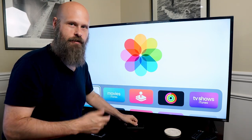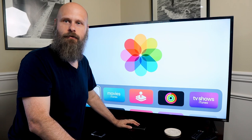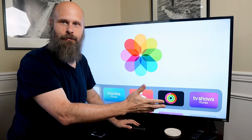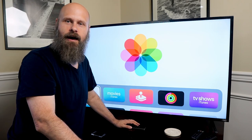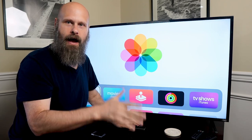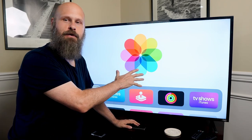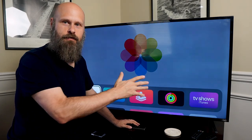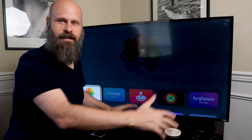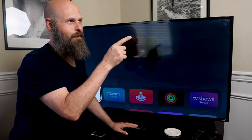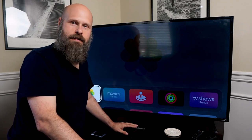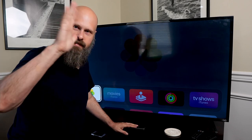Thank you so much for watching. If you have any questions about Apple TV accessibility or anything Apple TV, please let me know in the comments down below. If you'd like to learn how to cast your iPhone or iPad screen onto your Apple TV to see it on a much larger television screen, check out that video in the corner or in the description below. As always, Sam with The Blind Life — thanks for watching, I'll see you next time.